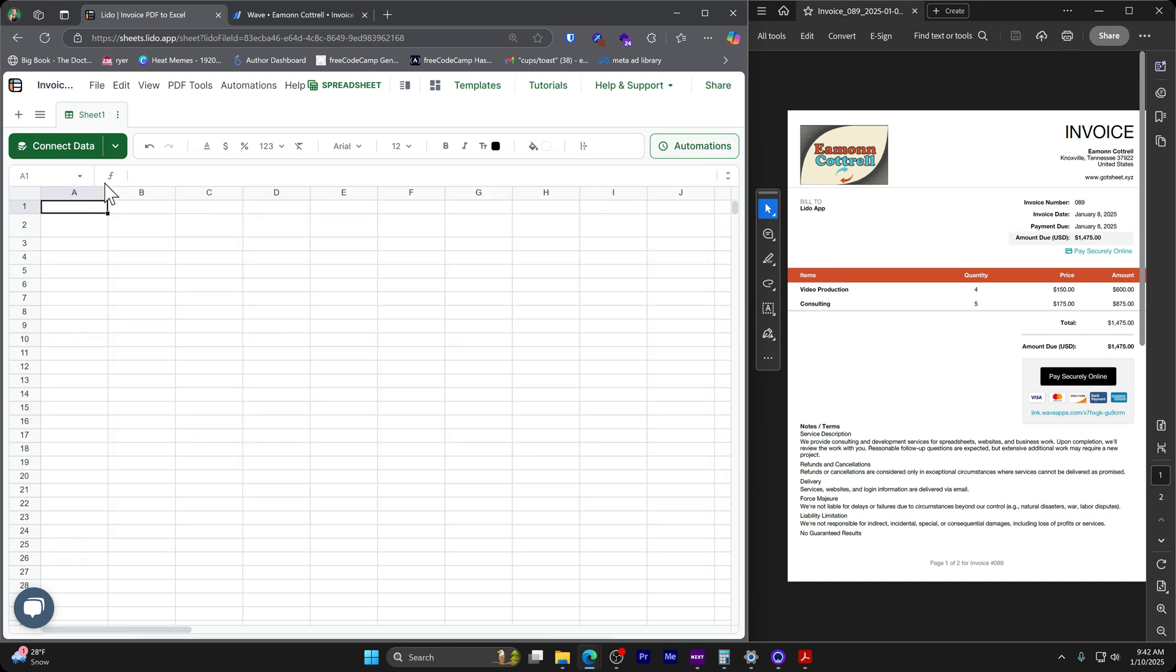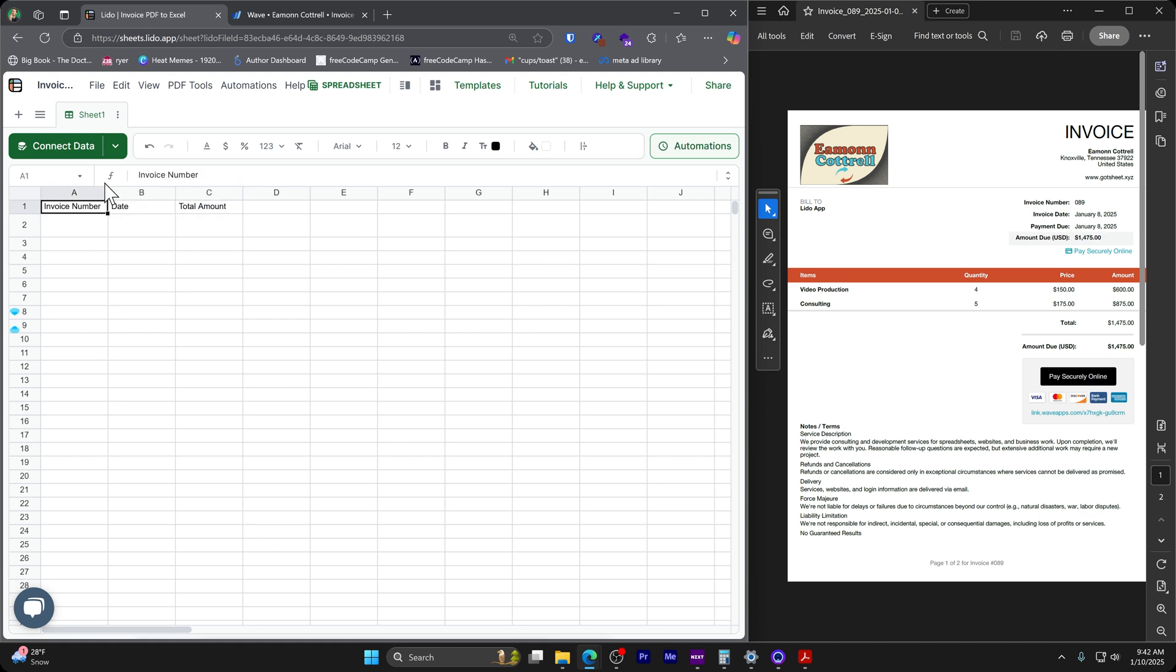The first thing that you can do, but you don't have to do it this way, is you can map out where you want these things to appear. So I want to extract the date, the invoice number, the total amount. And if we take these and put them in our headers up here,